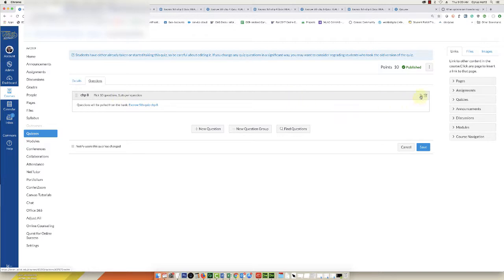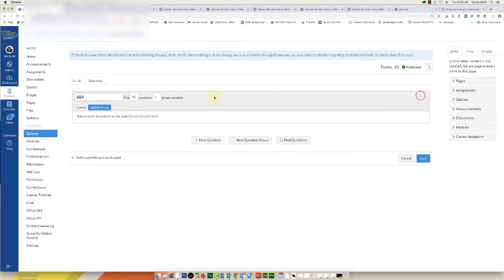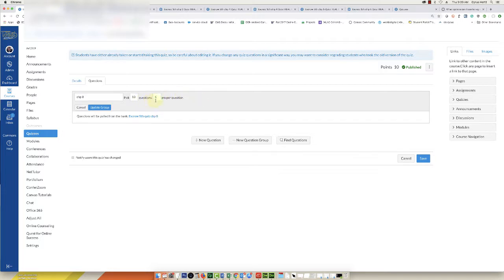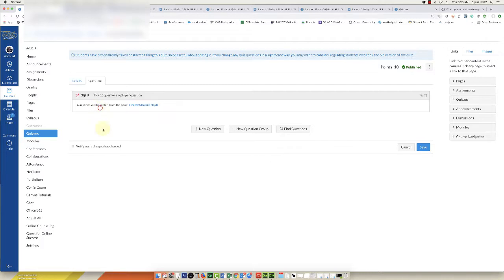We're going to click on this little pencil icon and we're going to change it to six, so she wants each question to be worth six points instead of one. We're going to click Update Group and now when we save it you'll see that the quiz is now worth 60.